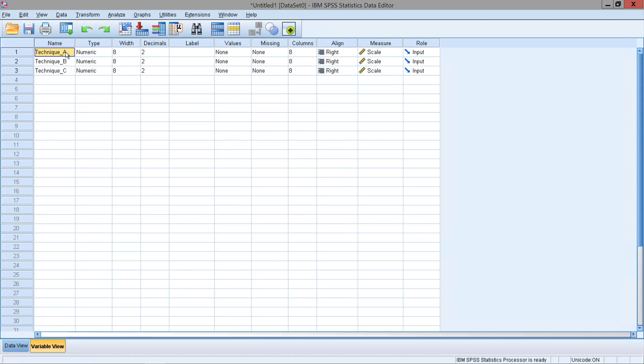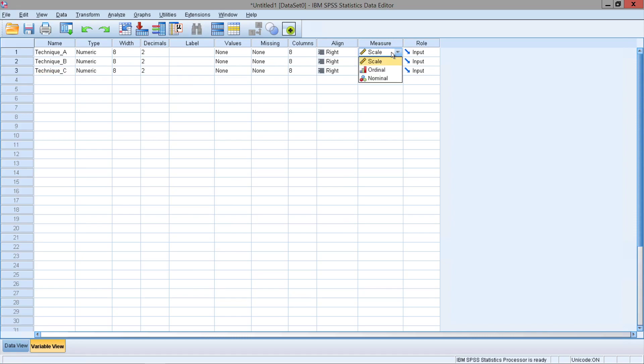So our first variable will simply be technique A for the first technique. The second variable will be technique B. The third variable would be technique C. As we are examining a continuous variable, since the amount of words being read is a measurable numerical integer, we're going to simply be using a scale level of measurement for all conditions.